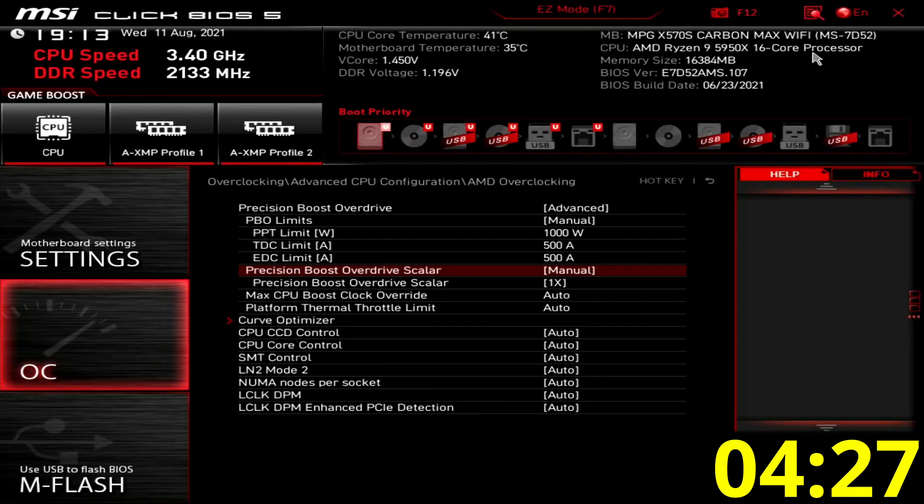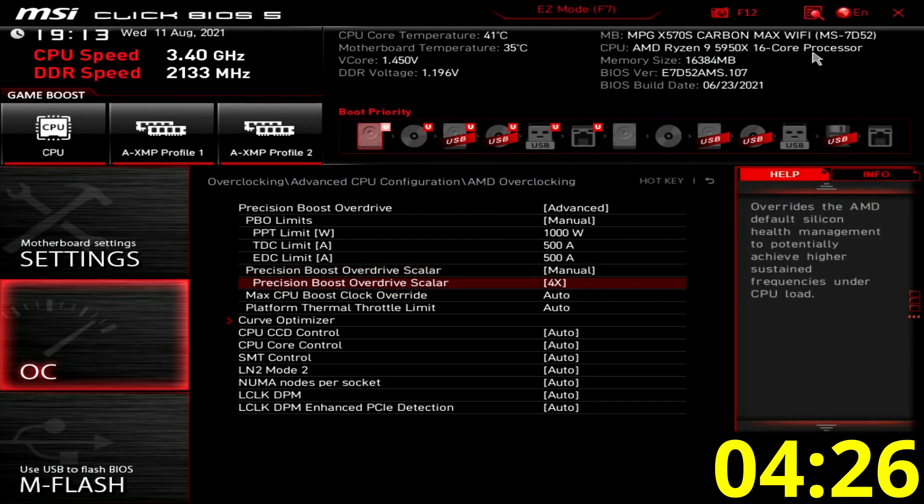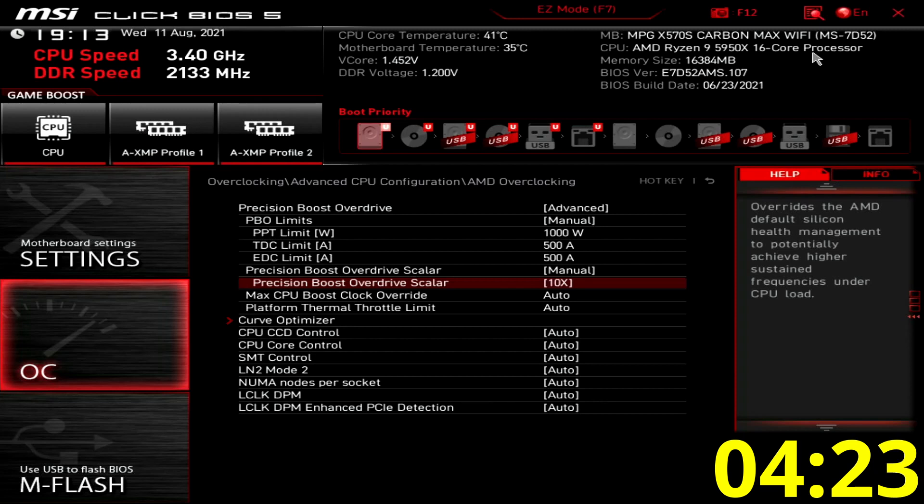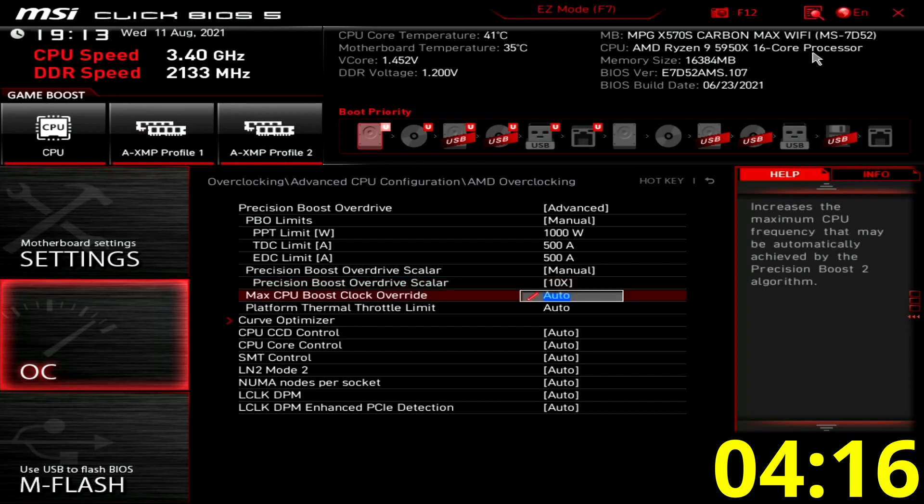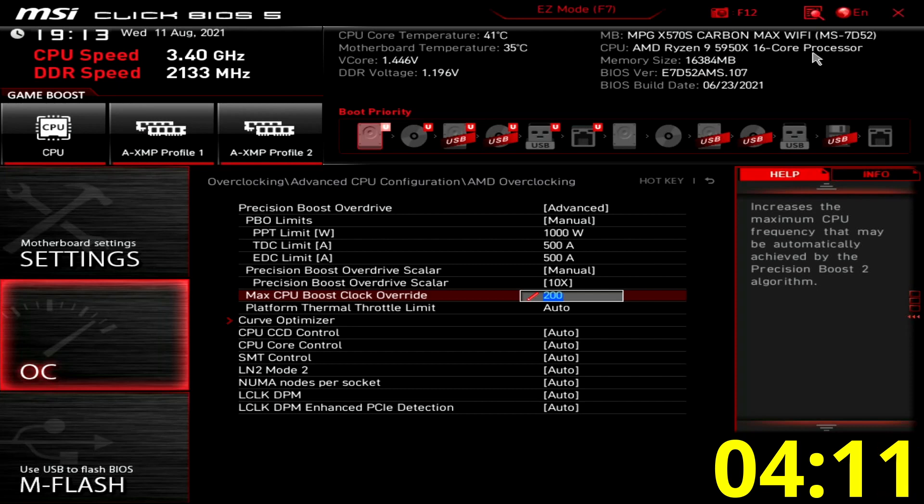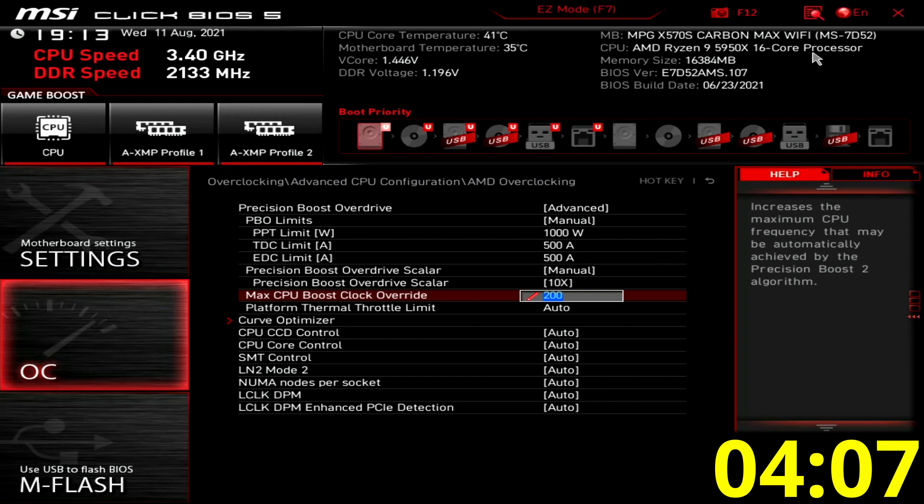Set precision boost overdrive scaler to manual and 10x. This tricks the PBO algorithm into thinking our CPU is much better than it actually is, so it will push for higher voltages. Set max CPU boost clock override to 200 megahertz.